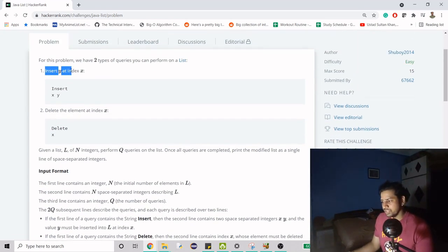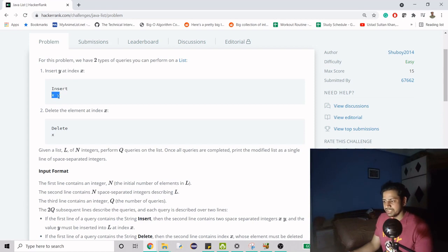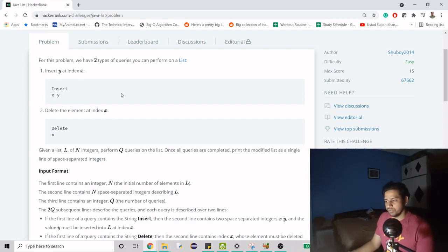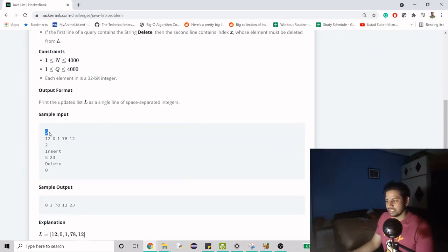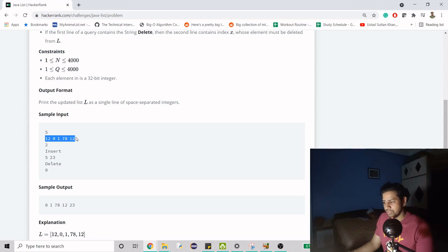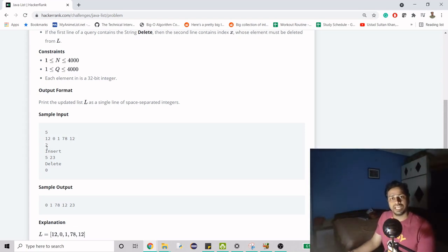First, we have to insert y at index x. So if we have an x and y pair, y is the data to insert and x is the index at which we insert. There is a specific method for that in our list. Second, we have to delete the element at index x — there is a method for that too. The first line of input will be the number of elements in the list, then the number of queries, which represent the operations to perform. There could be multiple insert and delete operations.